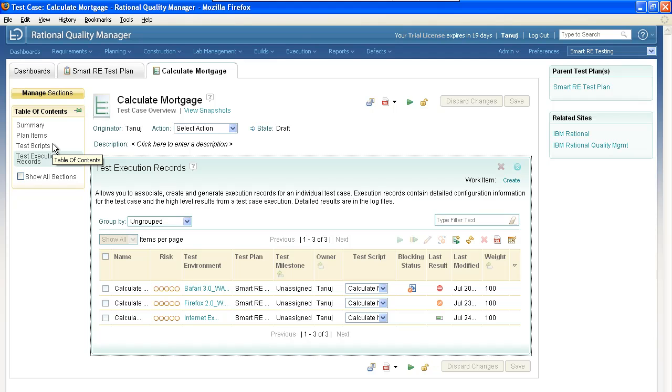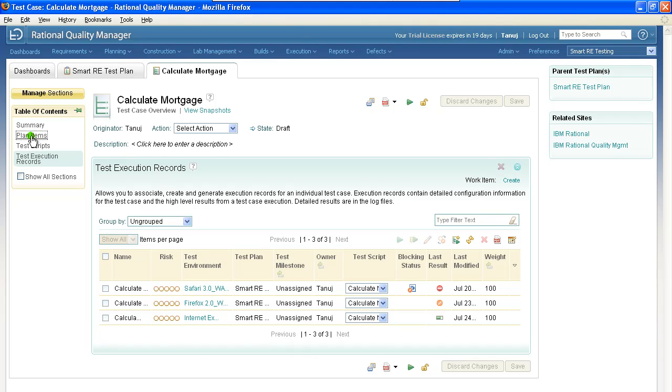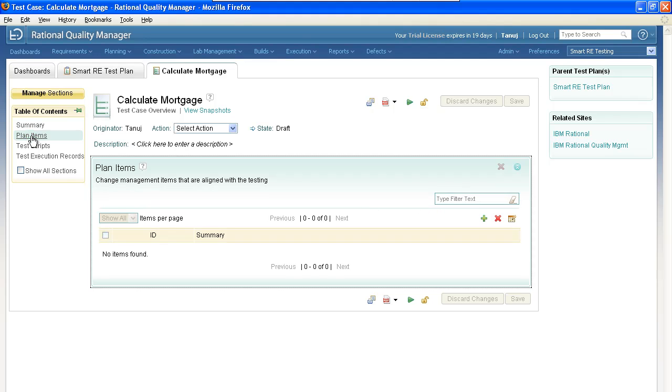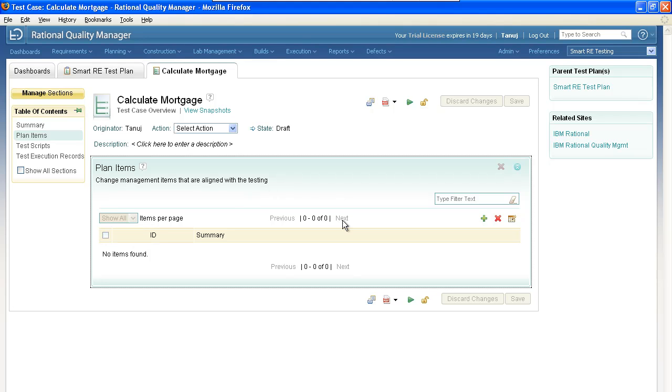The last piece of our puzzle here is aligning this test case with the work item on the development plan. To do that, you click this item called Plan Items in the table of contents. This is new in Quality Manager 2.0, and it allows the testers to align test cases to planning-level work items in Rational Team Concert.